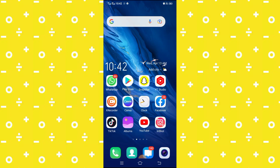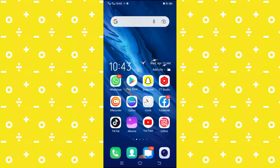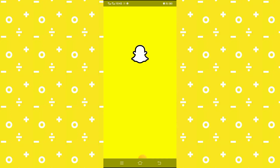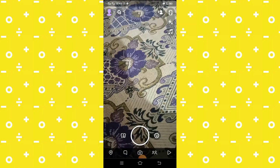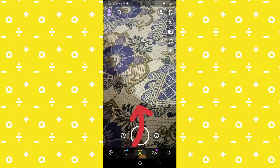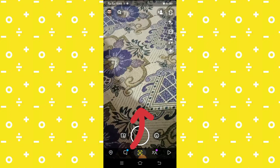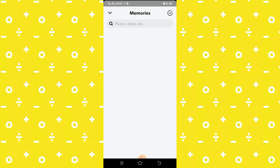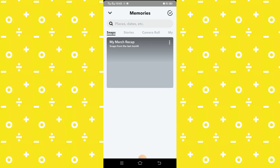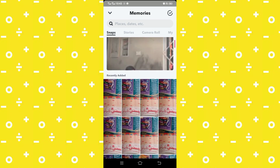Without further delay, let's continue our video. First of all, you have to open your Snapchat app. When you open it, you have to simply swipe up on your Snapchat camera, and now here you can see many pictures.